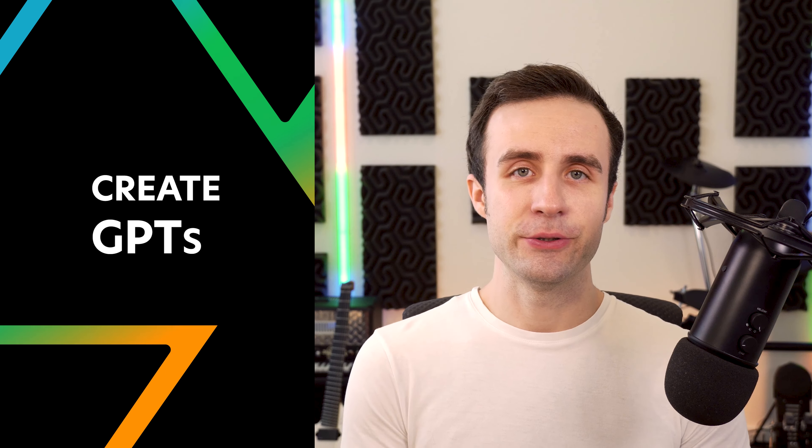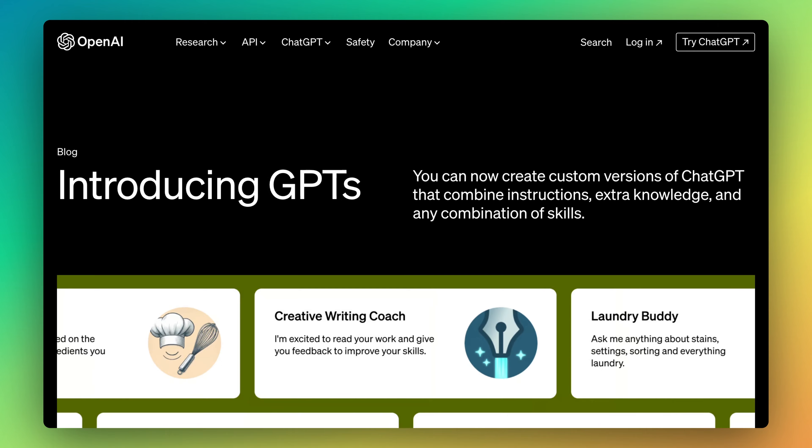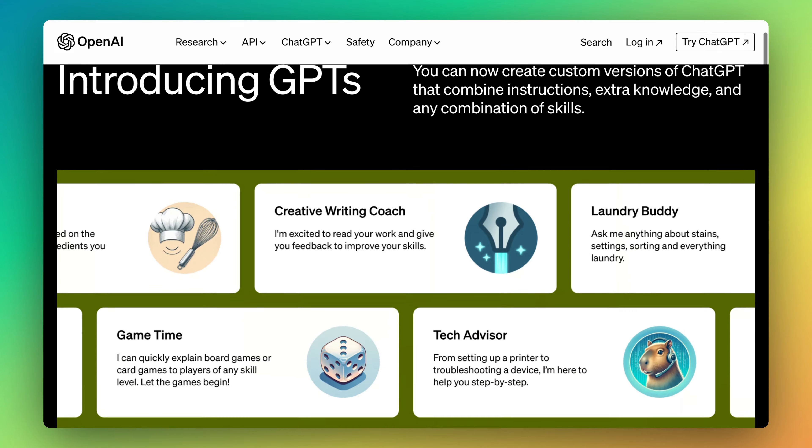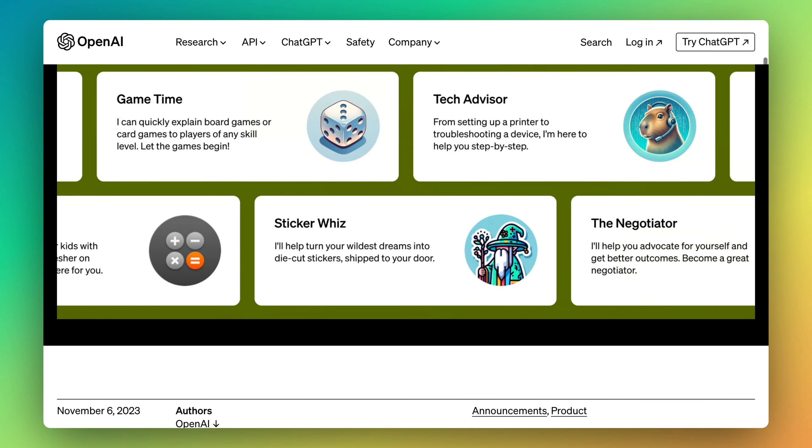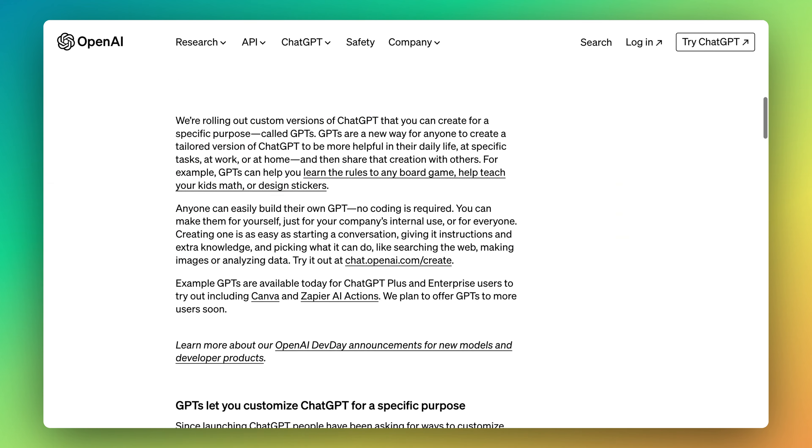We're going to learn about how to use the new Create a GPT feature inside ChatGPT. I actually heard about this about a week before OpenAI even announced it, because I found that they leaked the system prompt accidentally inside my ChatGPT account. I searched on X when I saw this and it looks like I'm the only person who actually noticed this.